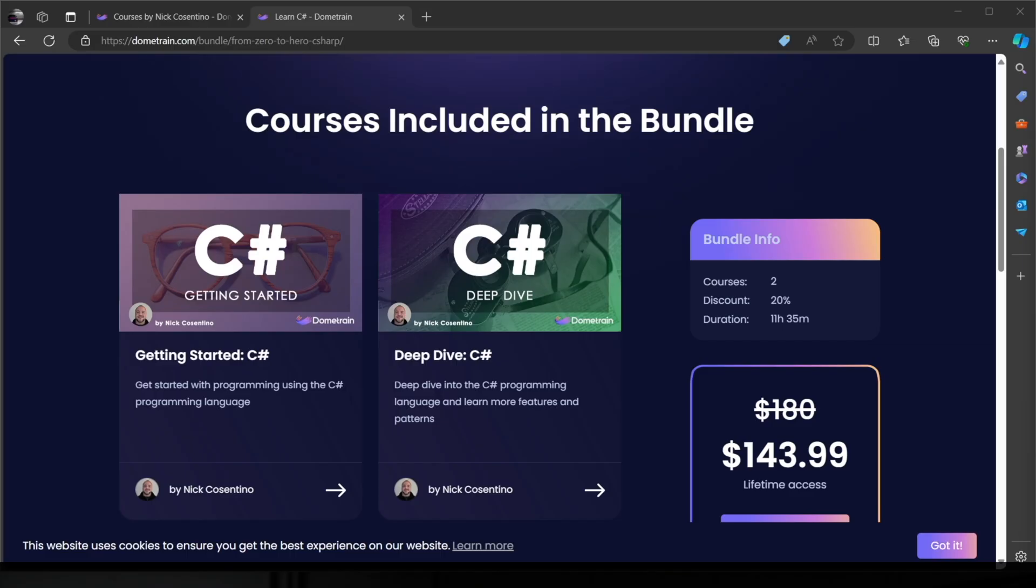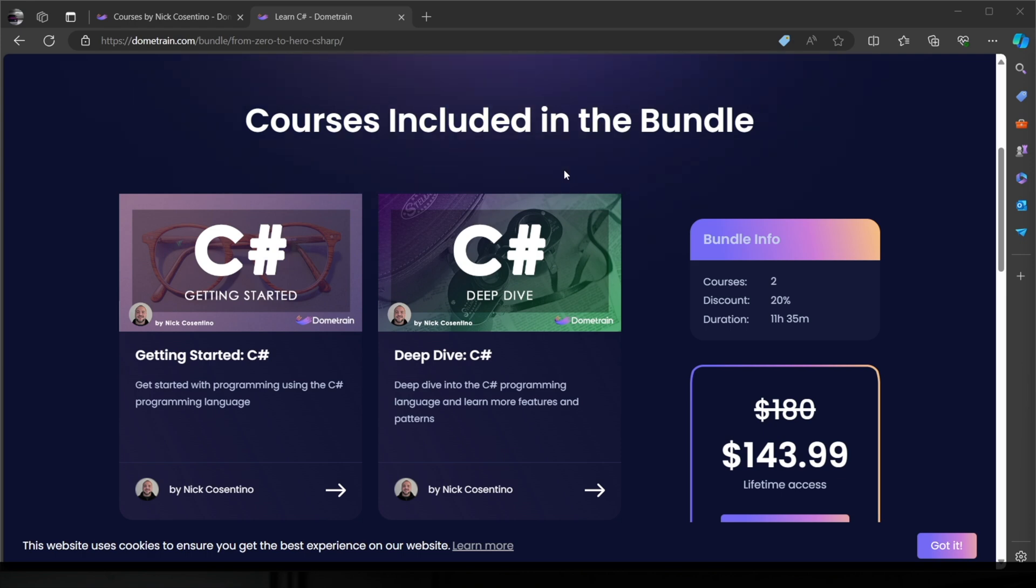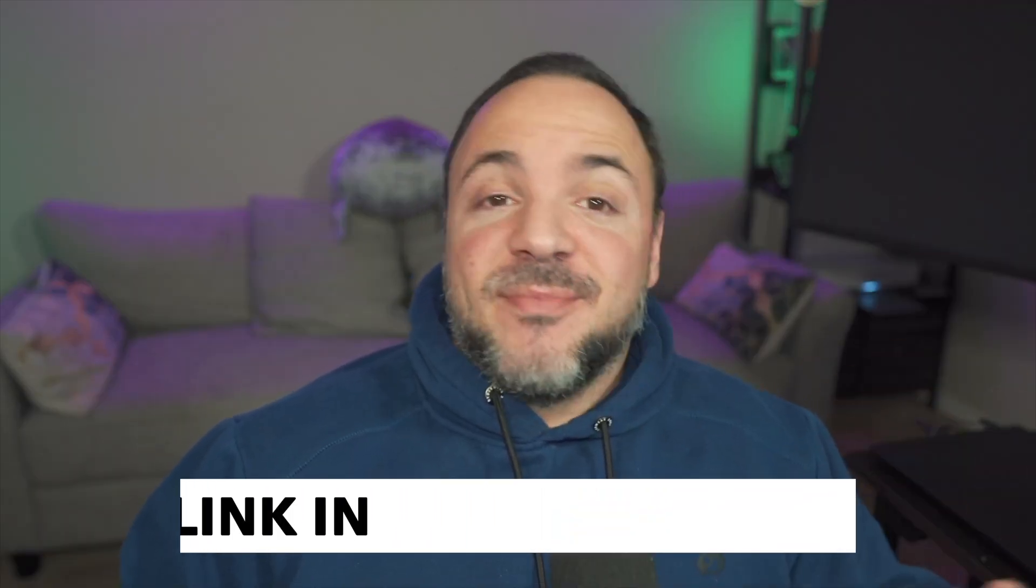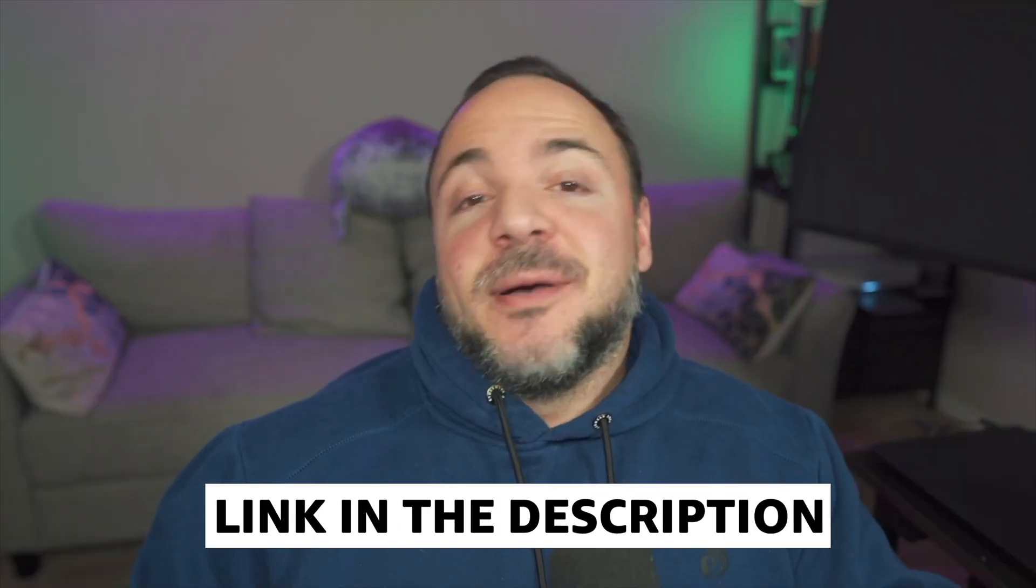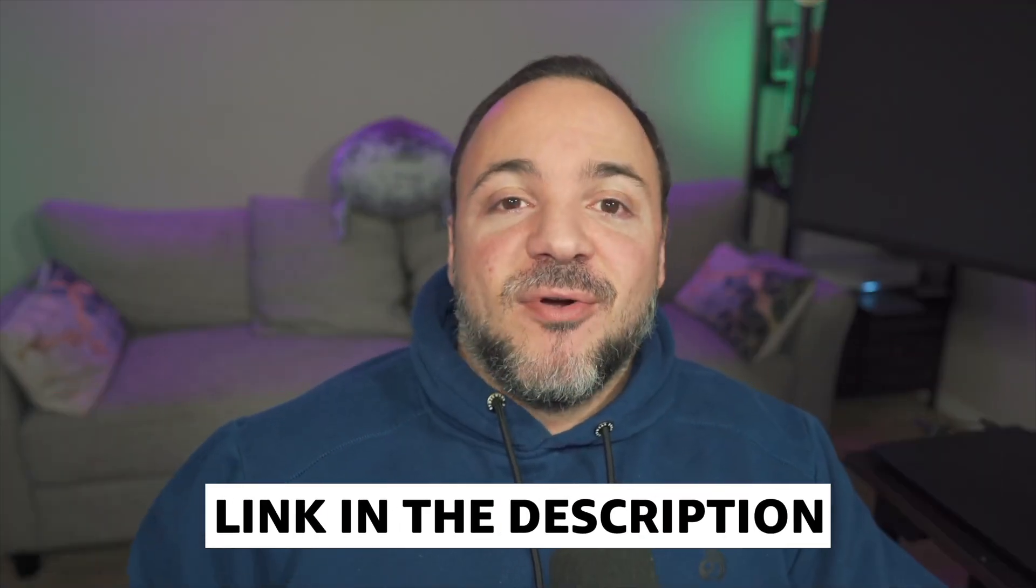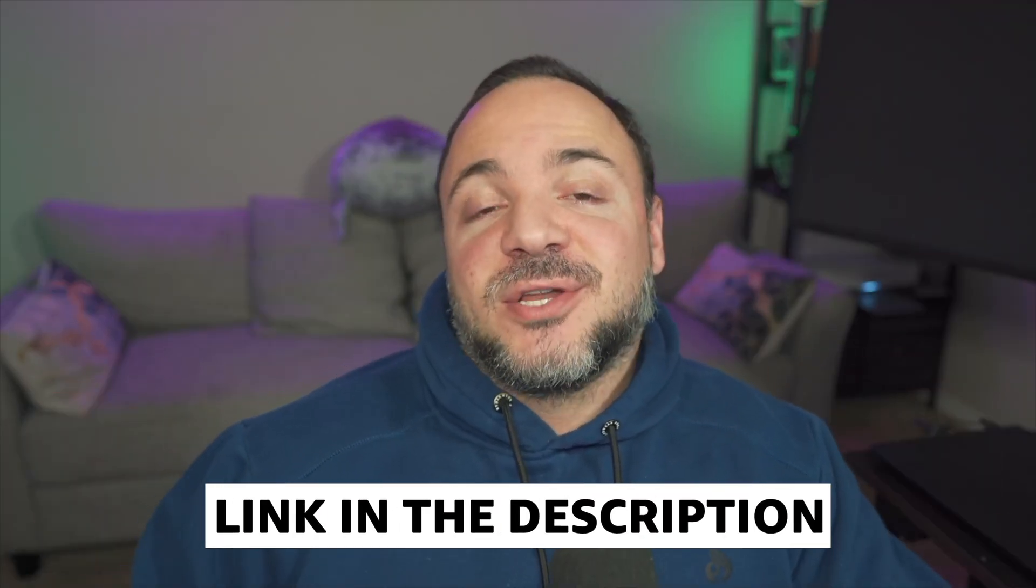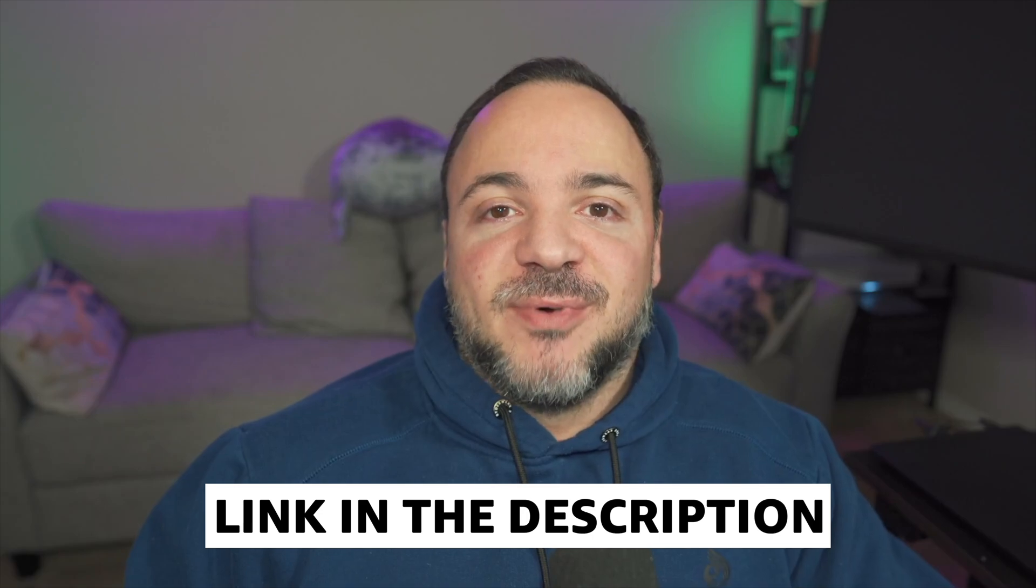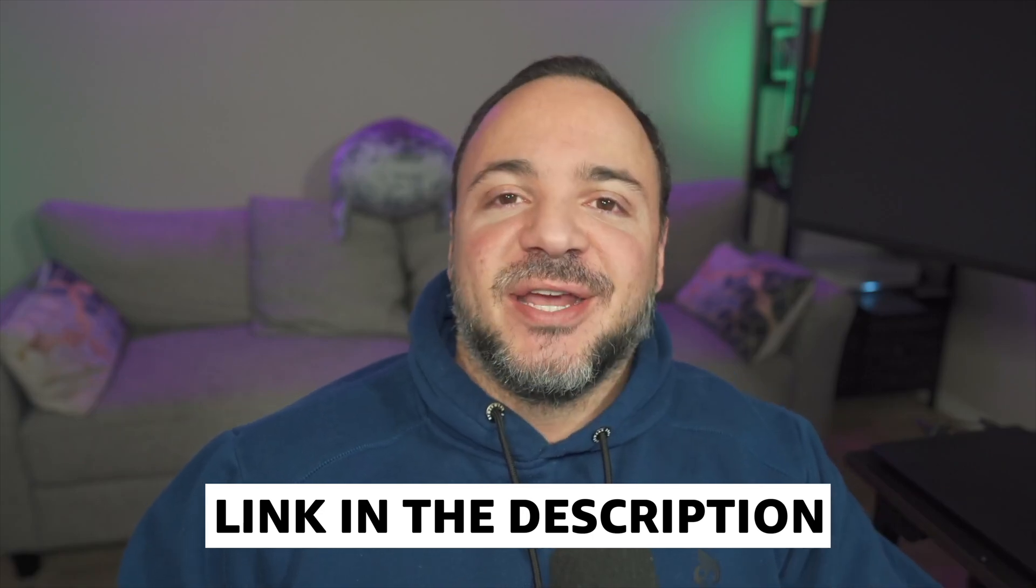Before we move on, this is just a reminder that I do have courses available on dome train if you want to level up in your C sharp programming. If you head over to dome train, you can see that I have a course bundle that has my getting started and deep dive courses on C sharp. Between the two of these, that's 11 hours of programming in the C sharp language, taking you from absolutely no programming experience to being able to build basic applications. You'll learn everything about variables, loops, a bit of async programming and object oriented programming as well. Make sure to check it out.